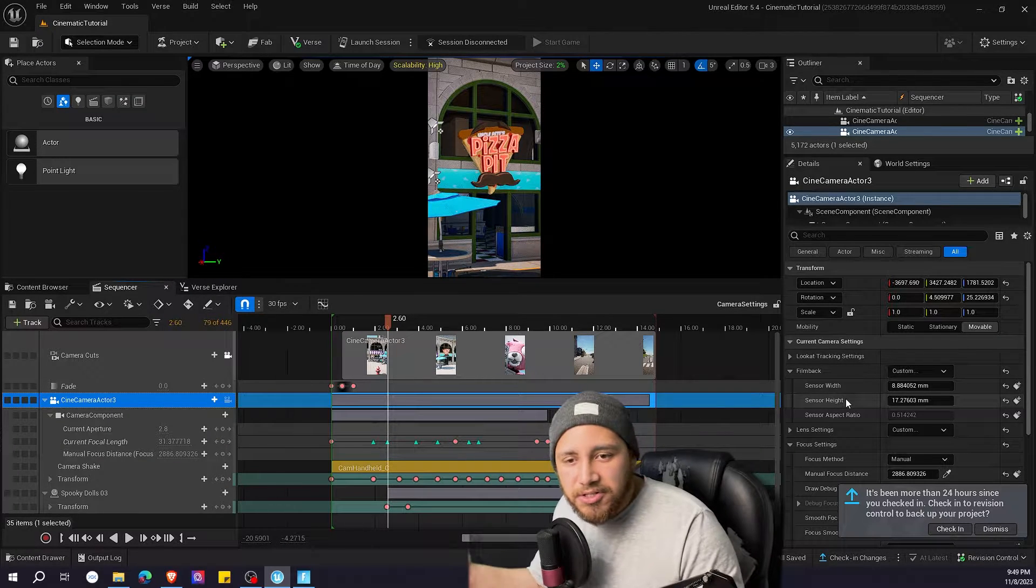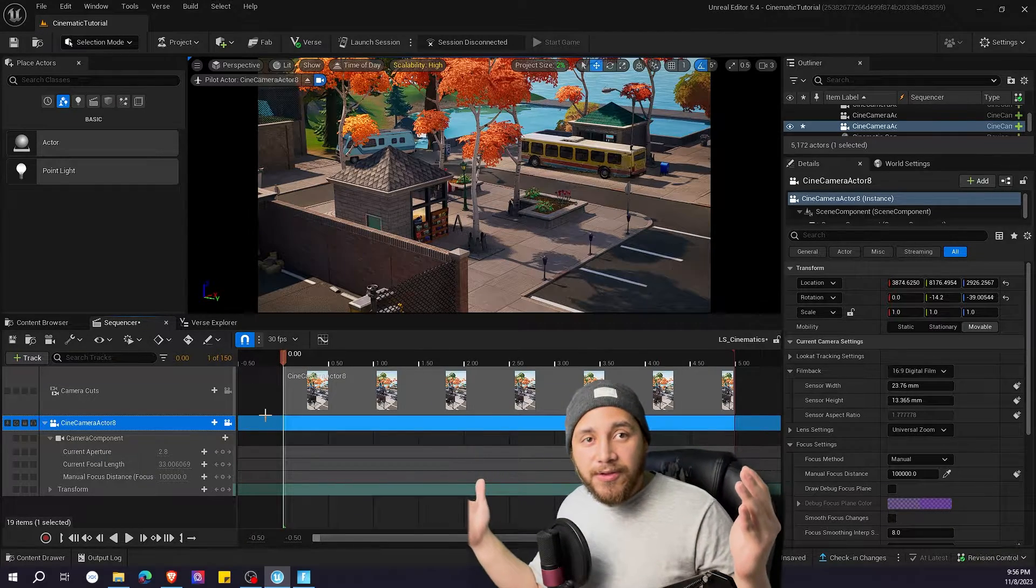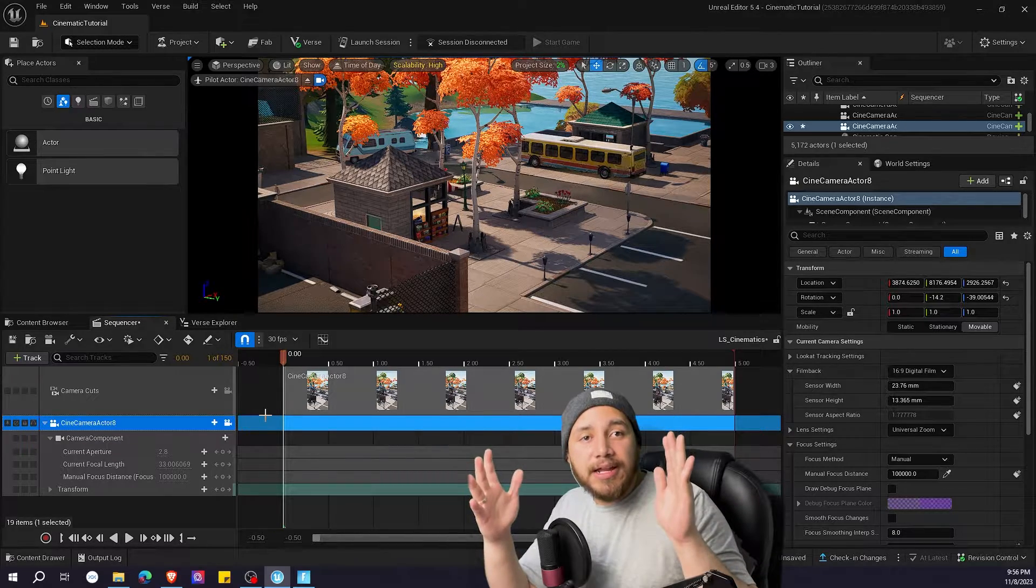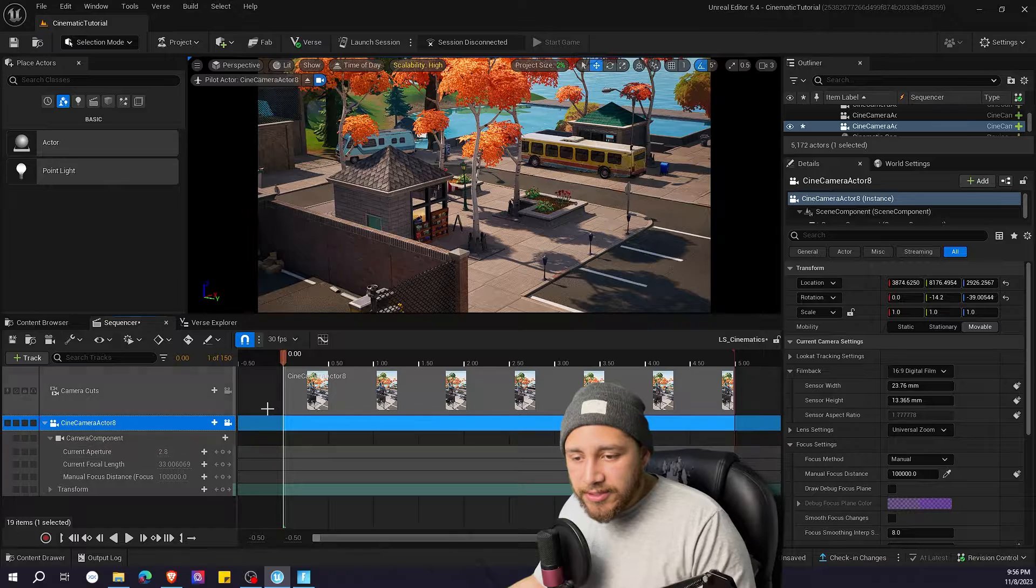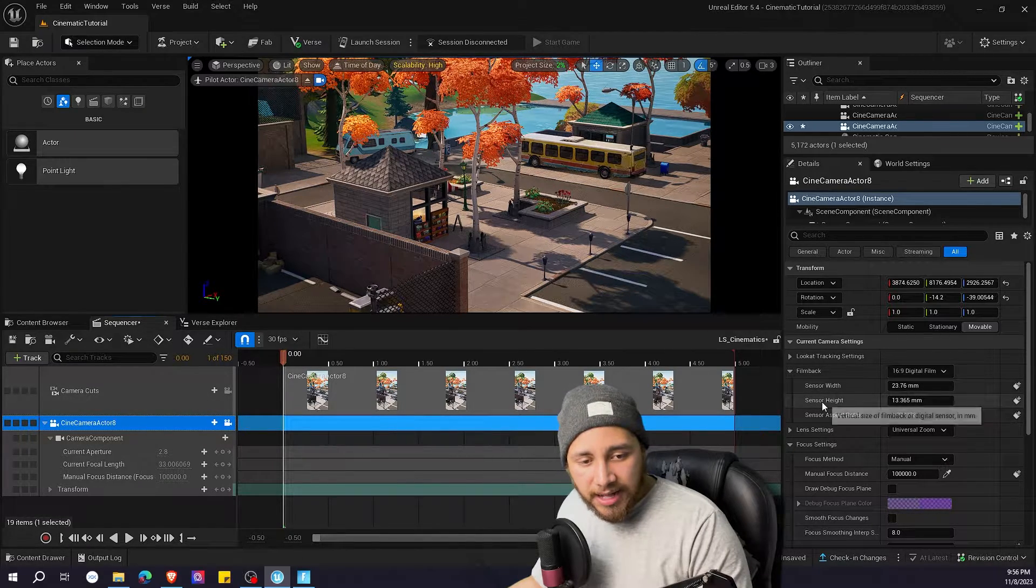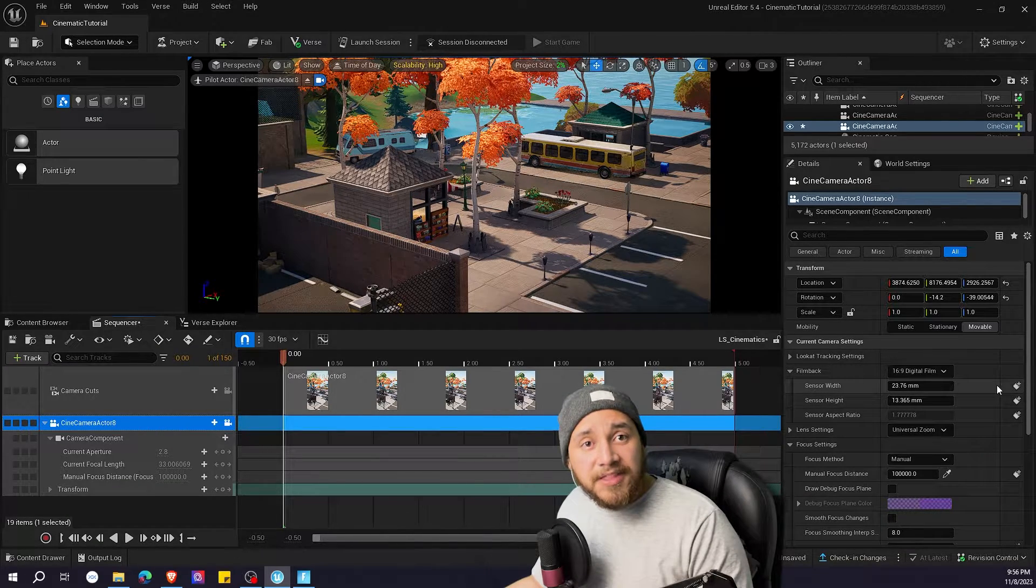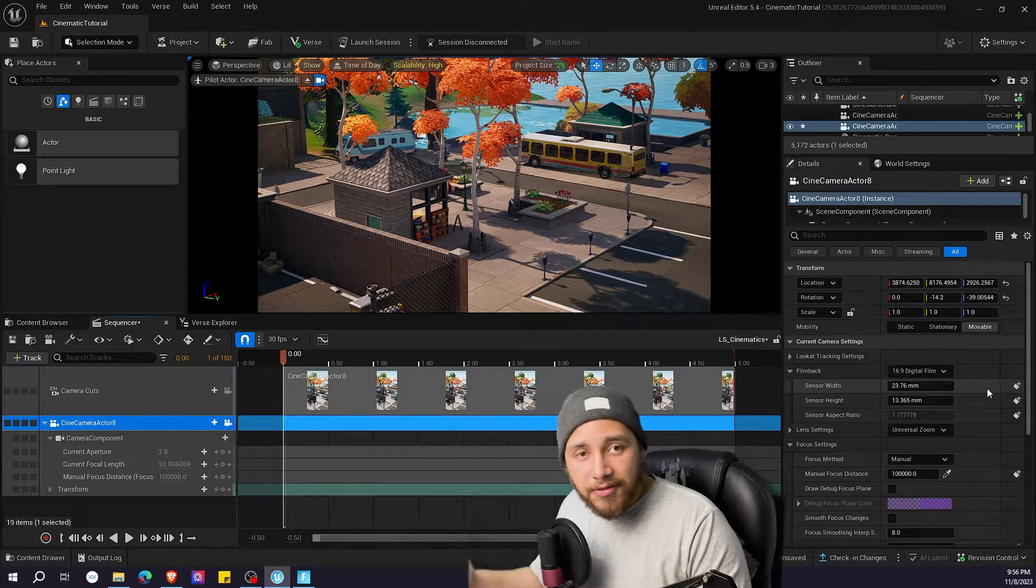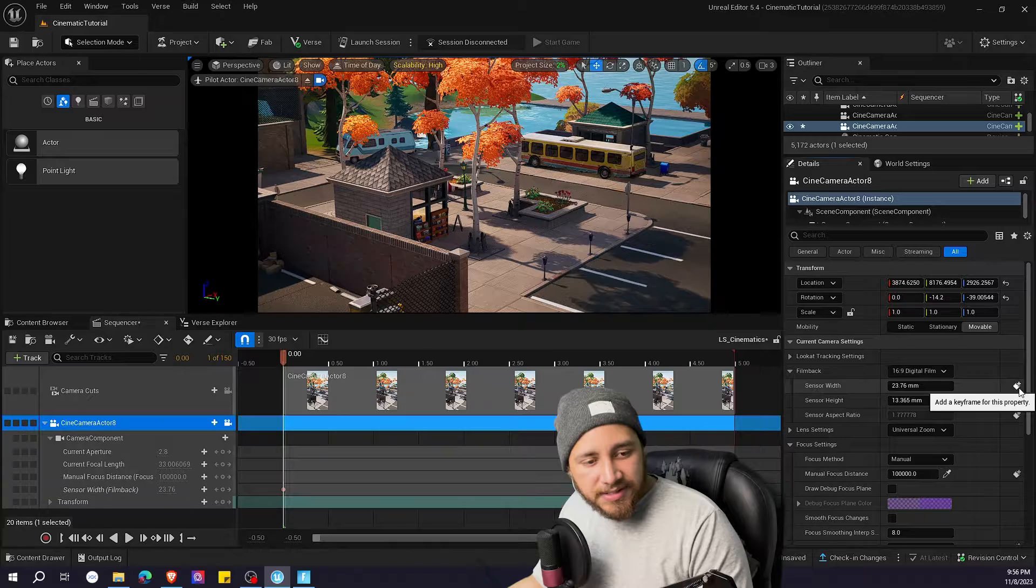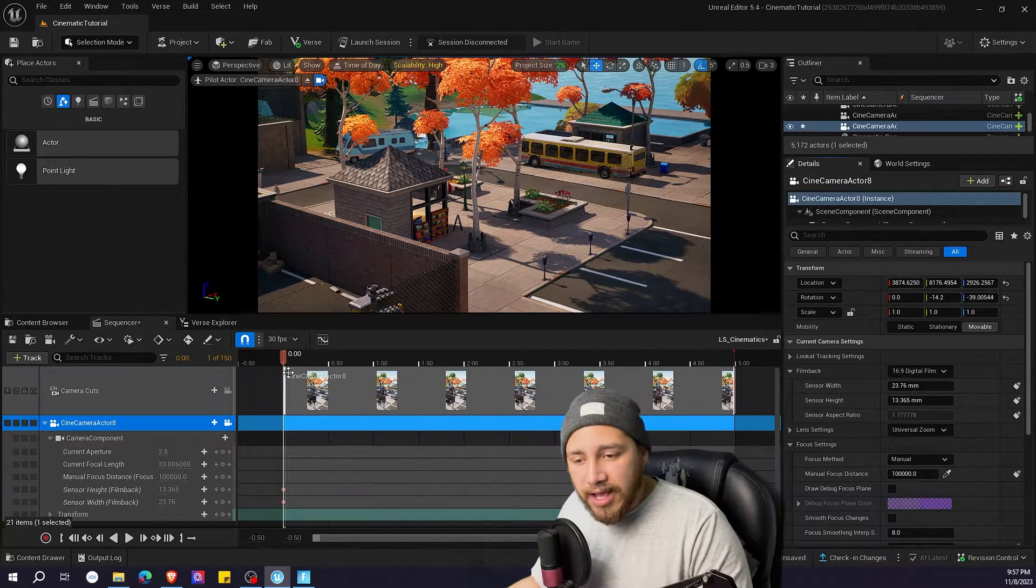Another thing you can do is that you can animate these values. So you can start in a 16 by 9 aspect ratio and then change it. To do that you need to go to your level sequence and here on sensor width and height of the camera that you have selected you see these little icons. This means you can add a keyframe. So this means that this is a property you can animate on the level sequence. So I'm going to be adding here sensor width and height and that means it saves these numbers, these properties that we have.